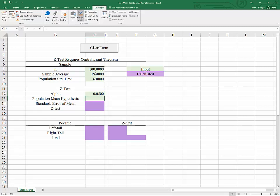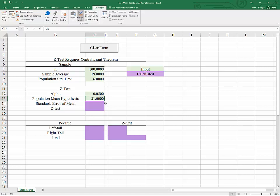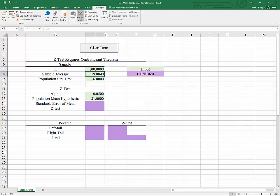We will need to specify a hypothesized mean. In this case we will use 21. And so the types of questions that we want to be able to address here are, with a sample of 100 observations that was taken randomly that leads to a sample average of 19, in circumstances where we know the population standard deviation is 6, can we disprove for instance that 21 is a viable possibility for the population mean?